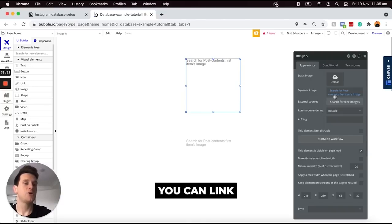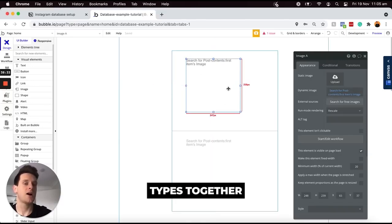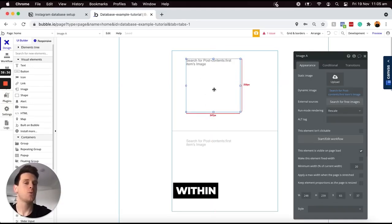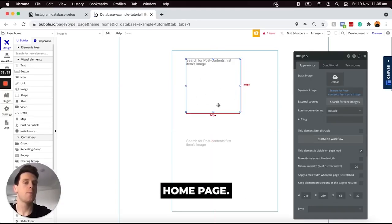That is how you can link your data types together and display that information within your repeating group on the home page.